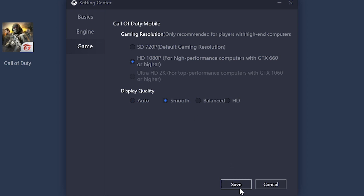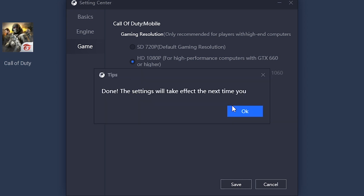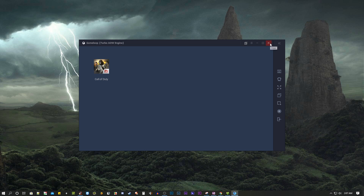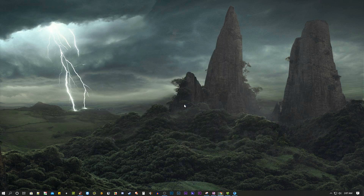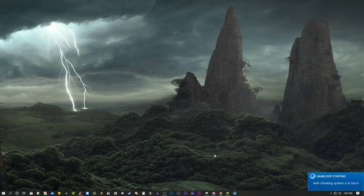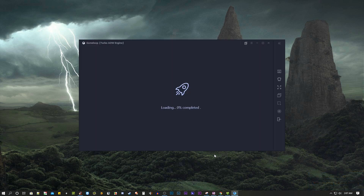After all settings are done, save it, then close GameLoop and open it again. Repeat this close and reopen process a couple of times to apply the settings properly.